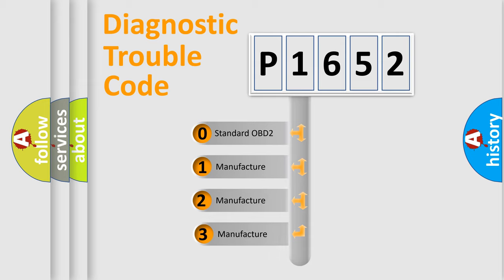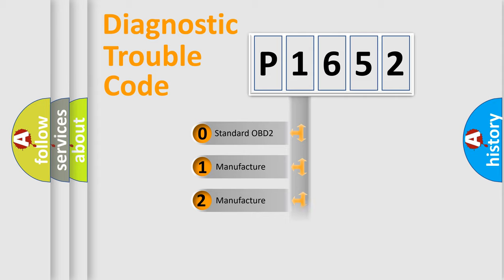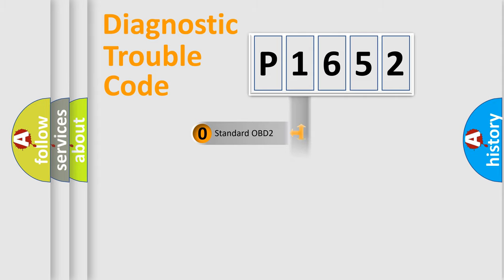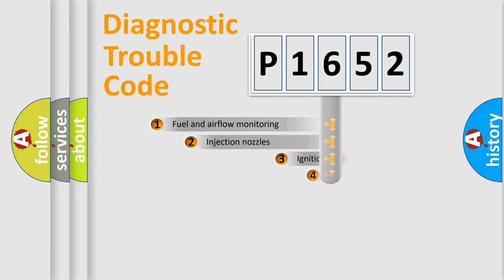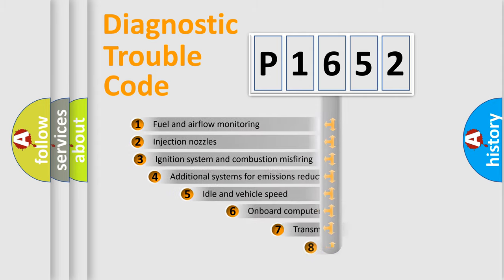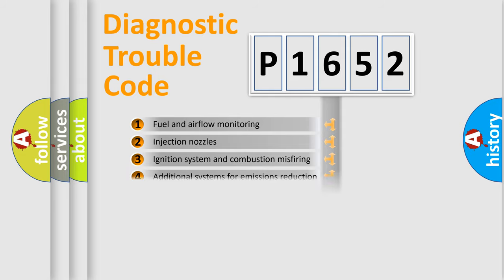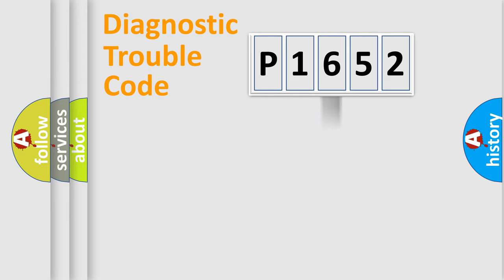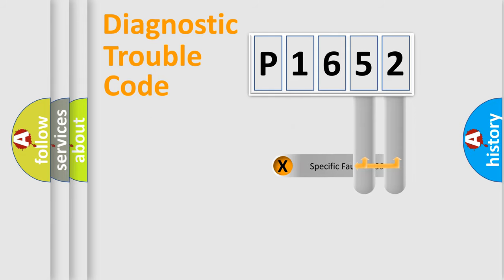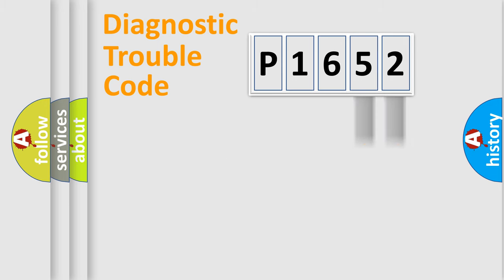If the second character is expressed as zero, it is a standardized error. In the case of numbers 1, 2, 3, it is a manufacturer-specific expression of the car-specific error. The third character specifies a subset of errors. The distribution shown is valid only for the standardized DTC code. Only the last two characters define the specific fault of the group.